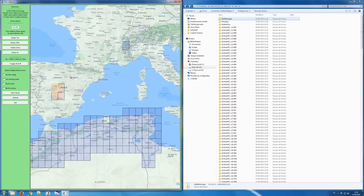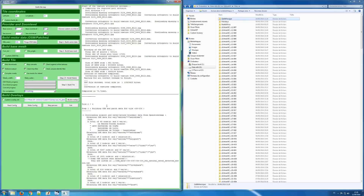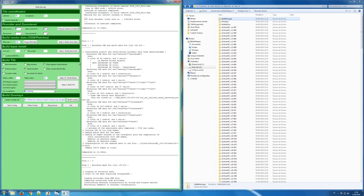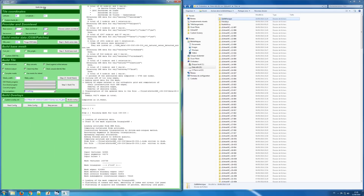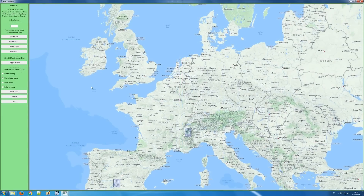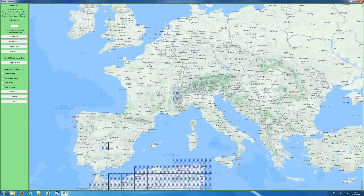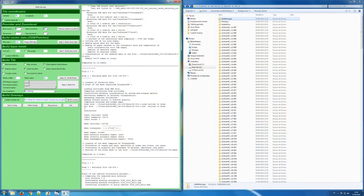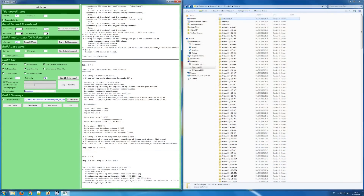We're still constructing — you can see we're at tile number two. One tile has been made. The other three are still building in the background while we do something else.